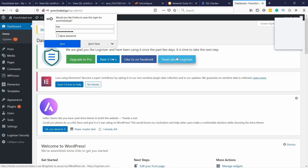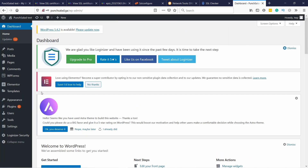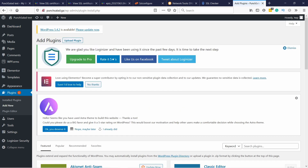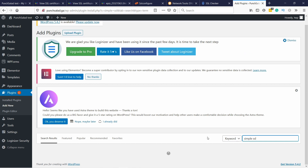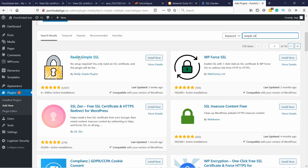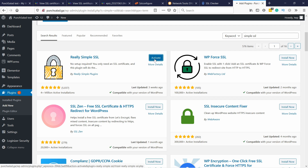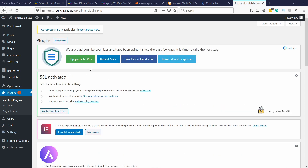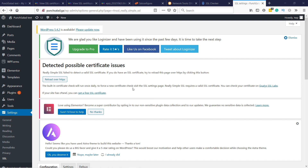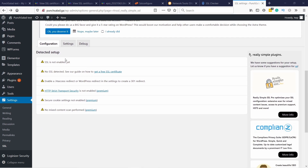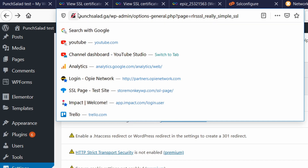Head to your WordPress login page and log in. In the dashboard, go to Plugins > Add New and in the search field type 'simple ssl'. You'll see the first option is Really Simple SSL — install it and then activate it. Then scroll down until you see Really Simple SSL and click on Settings. In the SSL settings you can see that SSL is not enabled yet — this is because you are currently on HTTP.